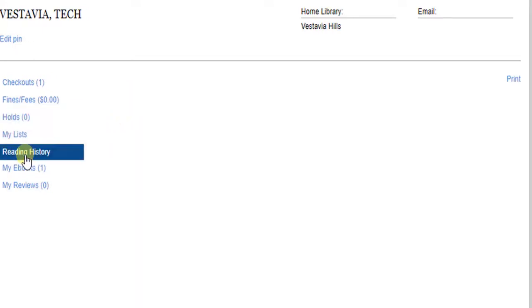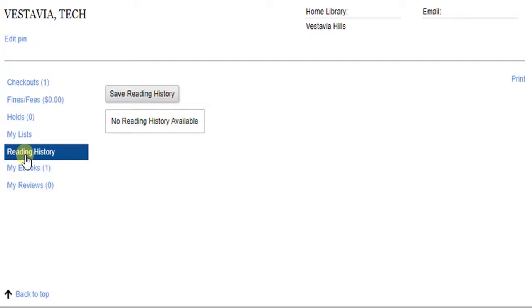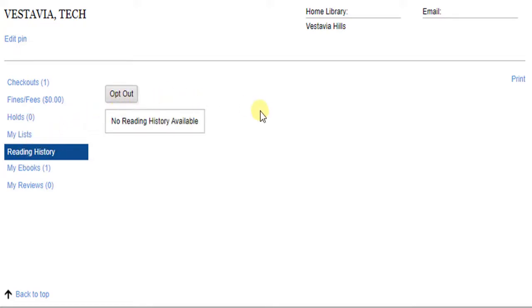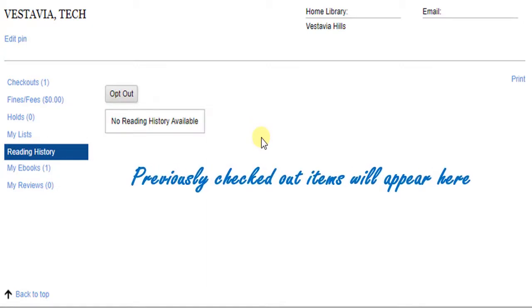The Reading History is a chronological list of all the items you have checked out in the past. It's turned off by default. Click Save Reading History to turn it on. Now, the next time you check out items, you will see them in your history.